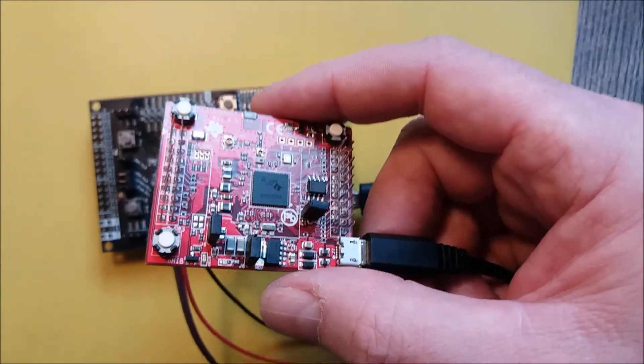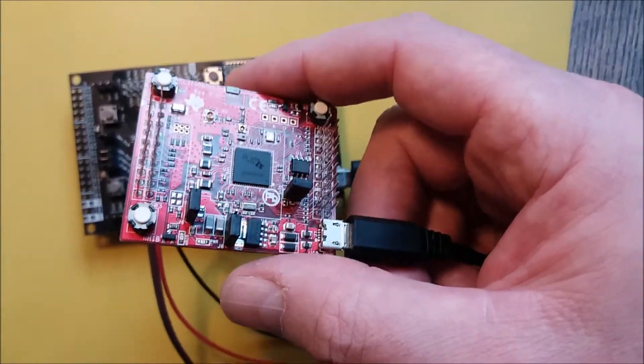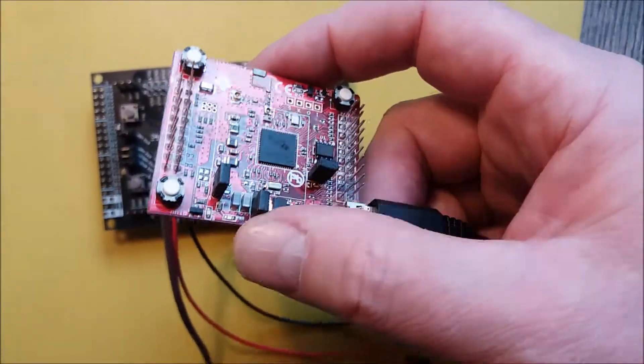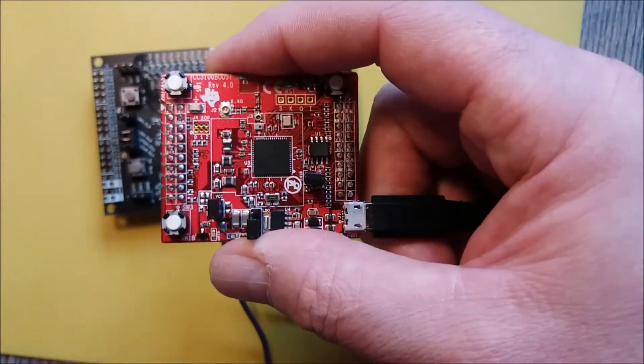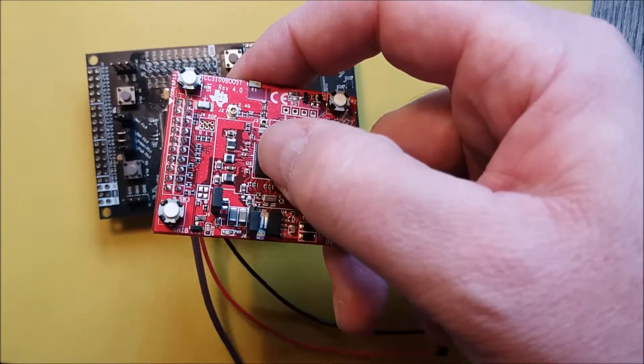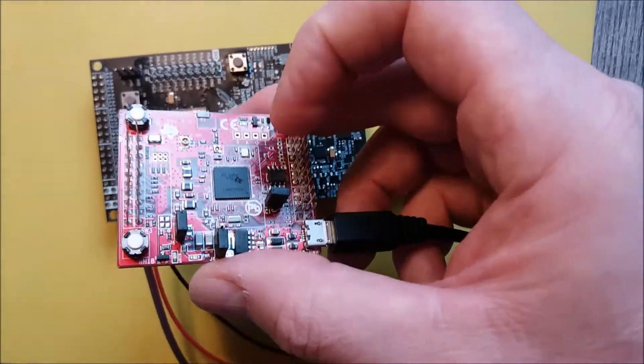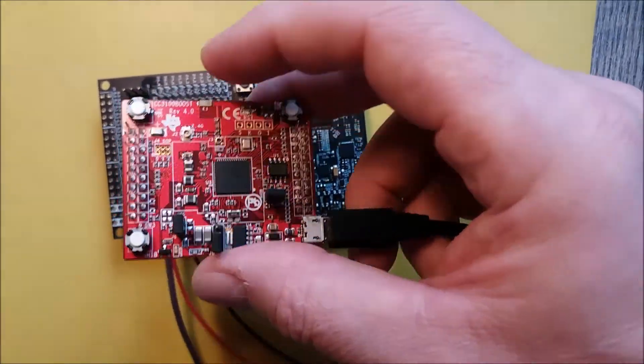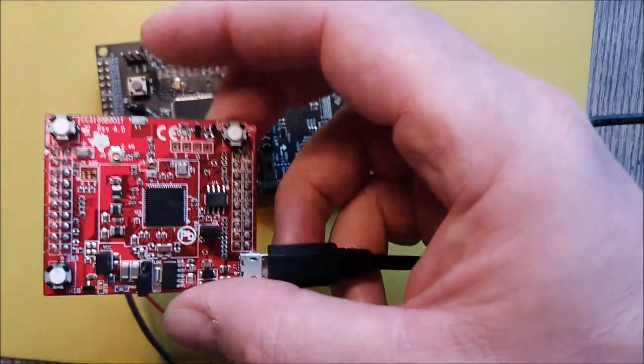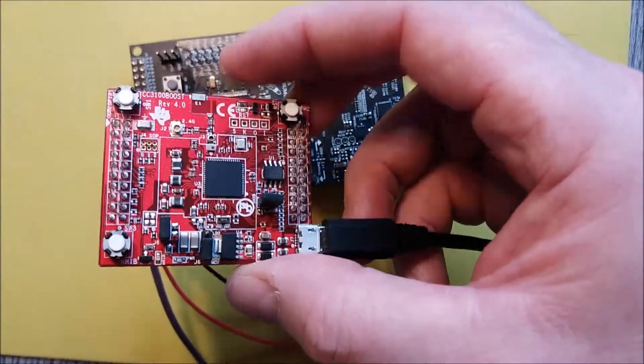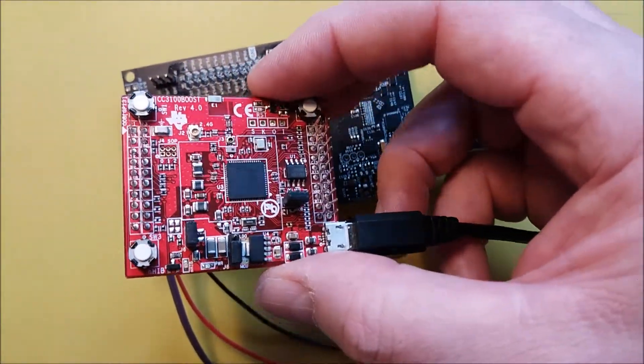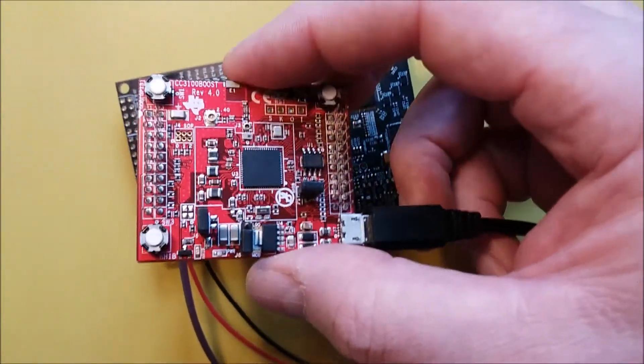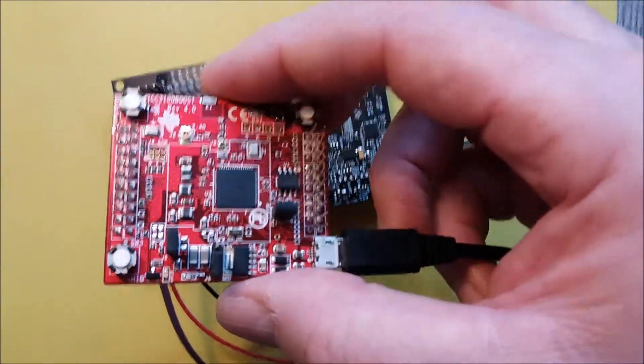This Wi-Fi booster pack, a Texas Instruments CC3100, normally doesn't allow you to program it directly. There is an ARM chip on board that can be programmed and there is flash memory, but there is no access to it by default.